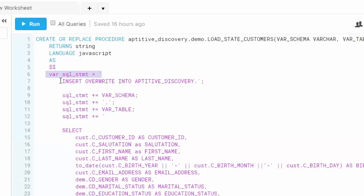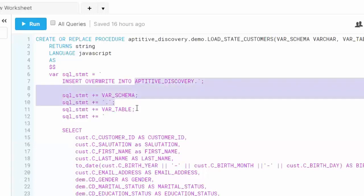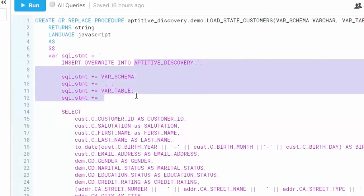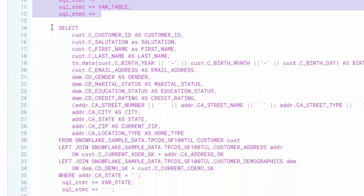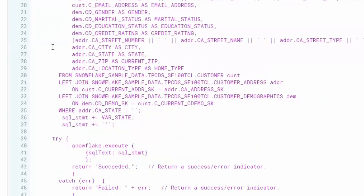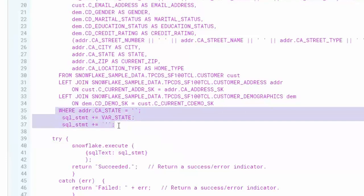I break in and out of SQL to replace objects in the statement with values passed in through the arguments. The statement begins with insert overwrite into Snowflake's equivalent of a truncate and load, and then the fully qualified name of the database, schema, and table using the table and schema arguments that I passed in. The select statement joins across three tables in the Snowflake sample data database to produce a denormalized customer record.